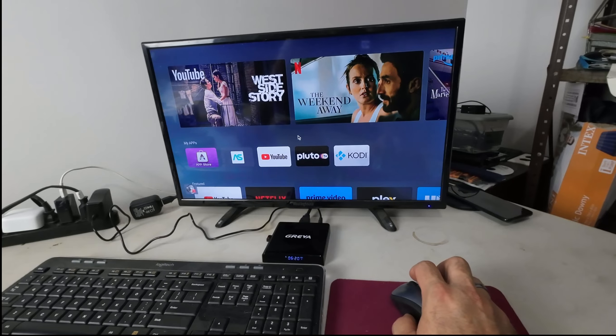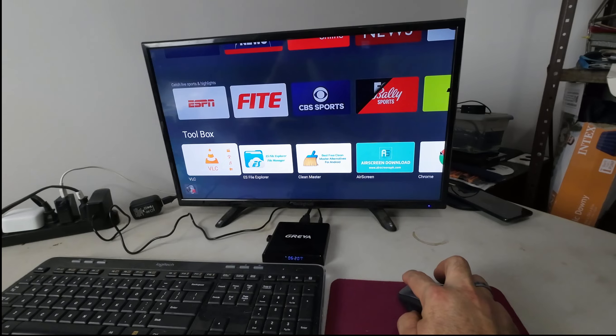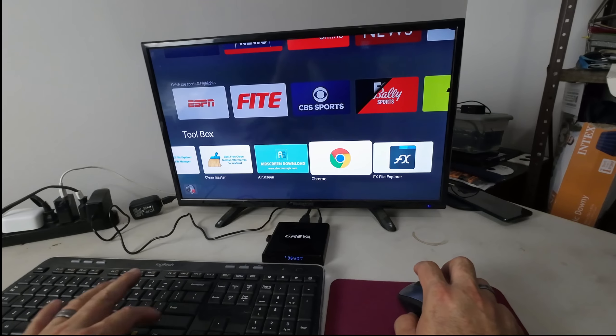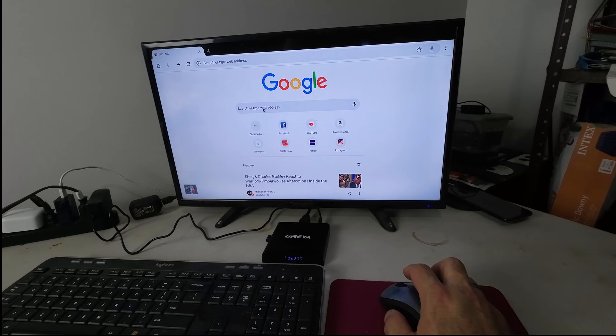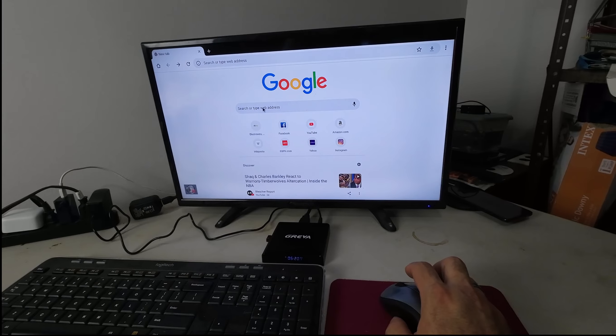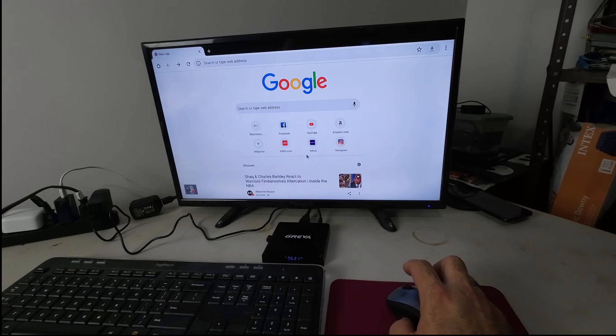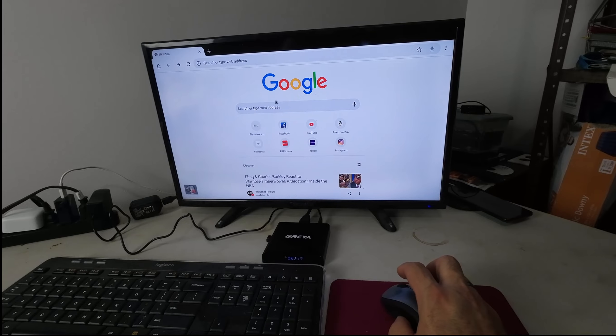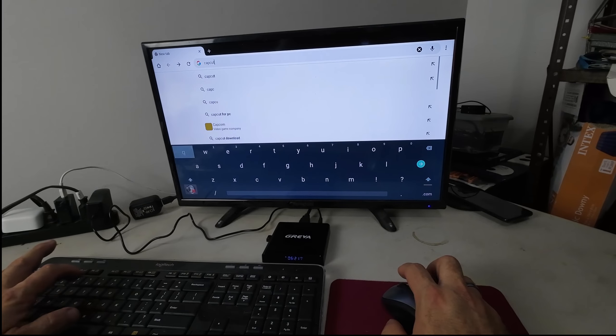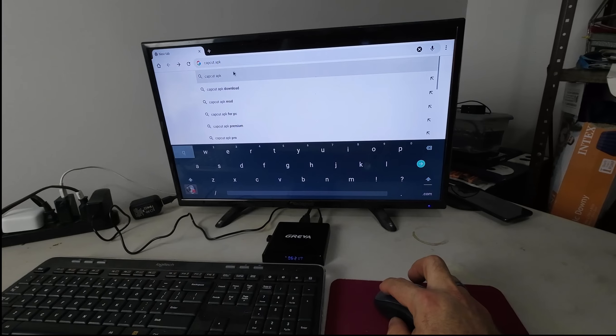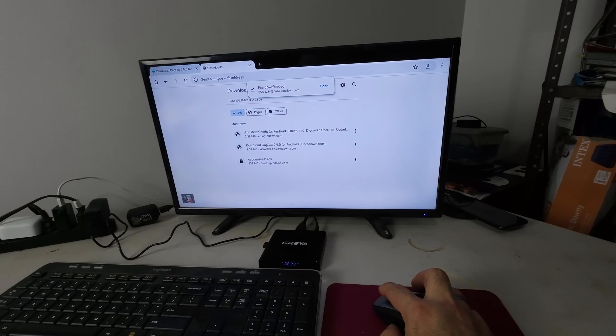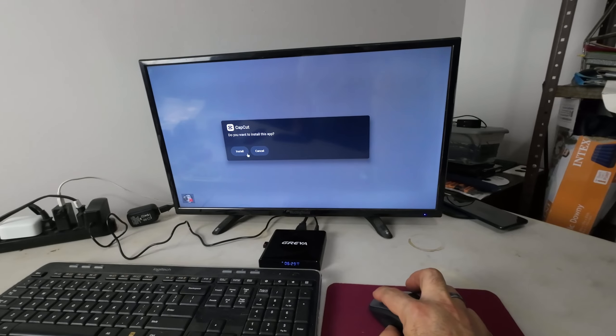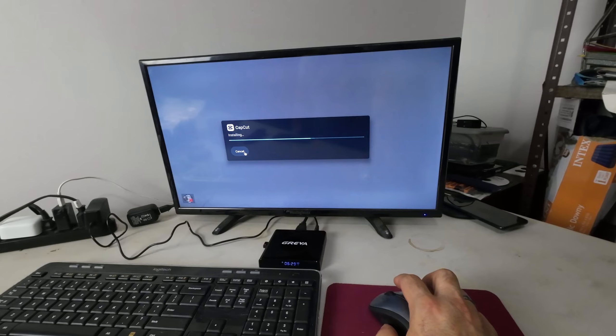I want you to understand you can sideload stuff on this. For example, if you go over to Chrome, we could just look up an APK that we want to put on this box and sideload ourselves. Like if you want to use some gray area content or watch sports through an app not covered by their store. Or like we're going to do - we're going to do CapCut APK. Go to CapCut. Now we're in Chrome's download, we're going to click on the CapCut APK and install it.